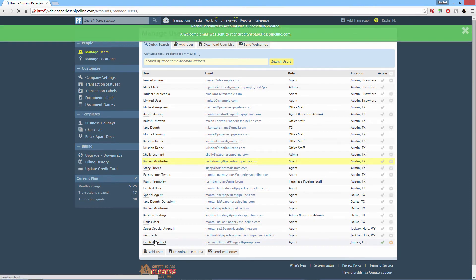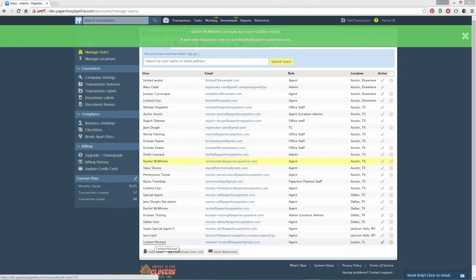To change a user's information or permissions, return to the Manage Users page and click the user's name.